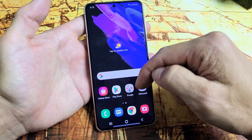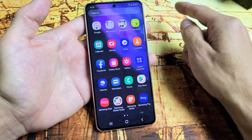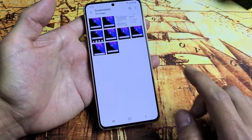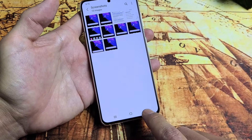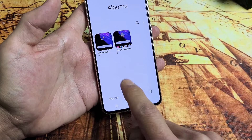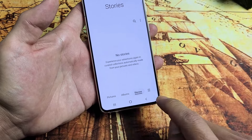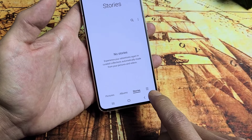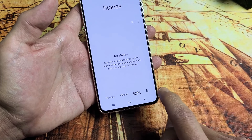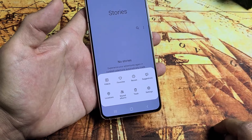Let's go back to your photos gallery. I'm going to swipe up and go to gallery. From here, it doesn't matter where you are — pictures, albums, or stories. Just look all the way to the right-hand side next to stories, and you'll see the three horizontal lines. Just tap on that.